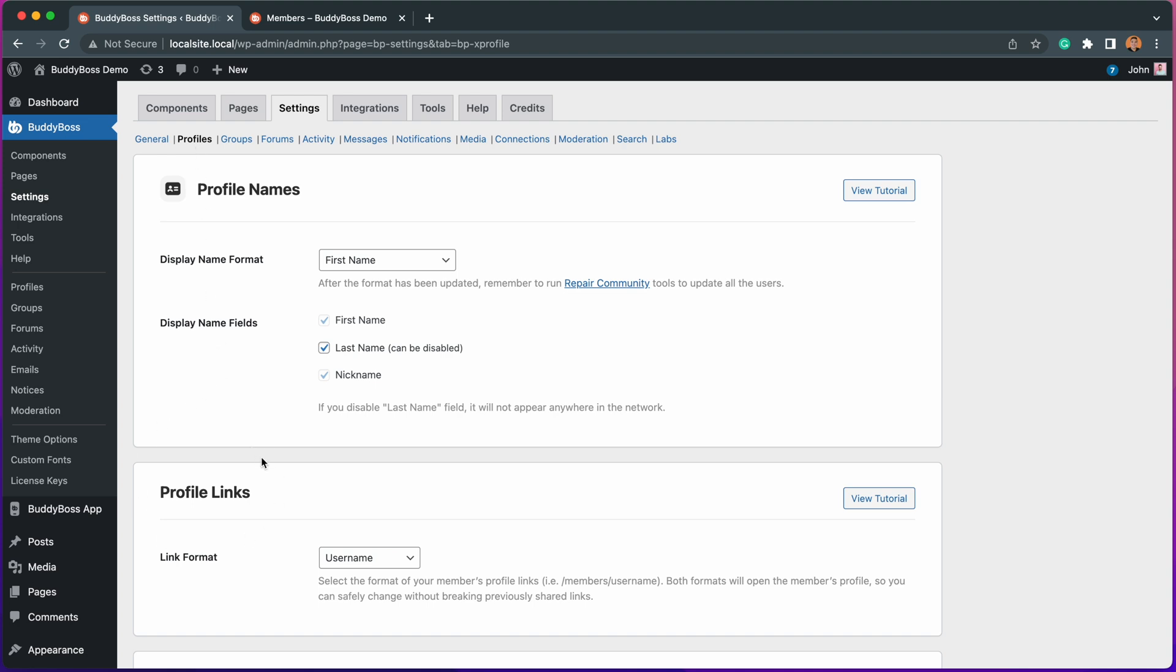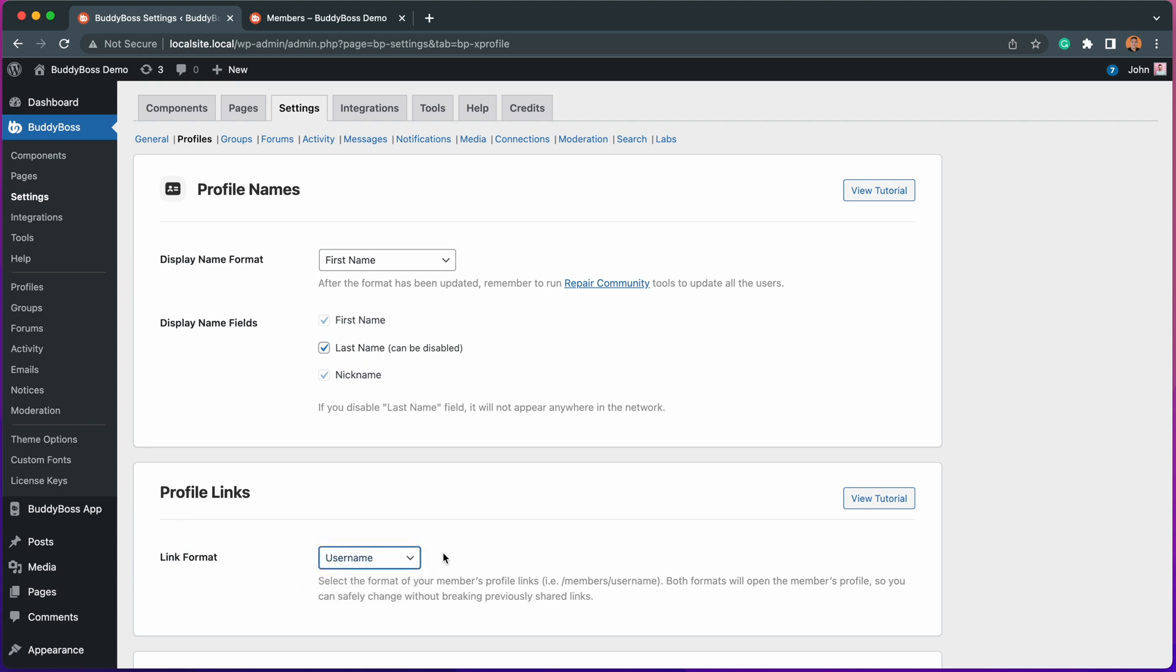Under this drop-down, you can select between username and unique identifier for the format of your member's profile links. Note that both formats will open the member's profile, so you can safely change without breaking previous shared links.